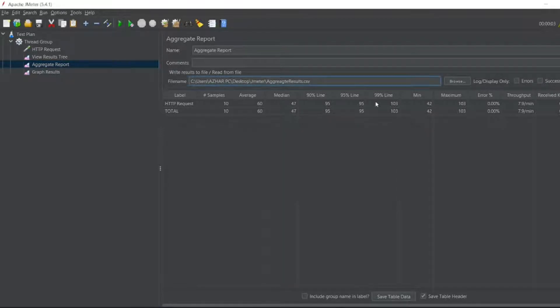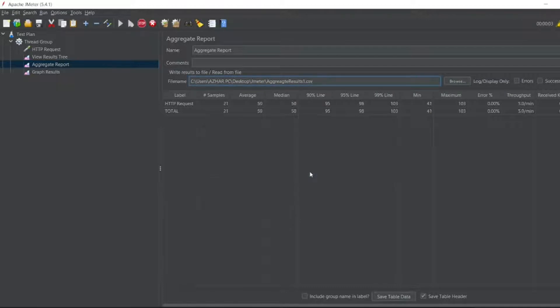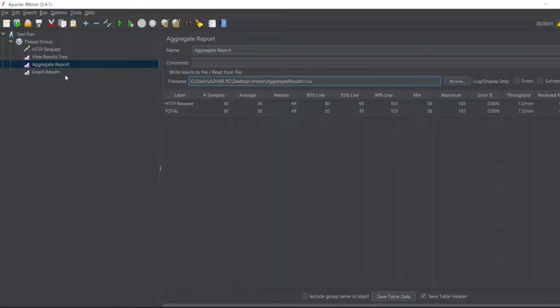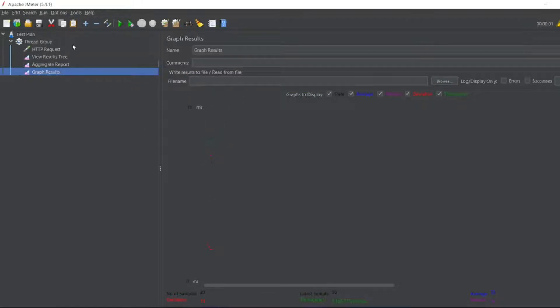Let me run this now. We got 21, 30 samples. So we'll get the graph results. You can see there are dots here. In order to see that properly...